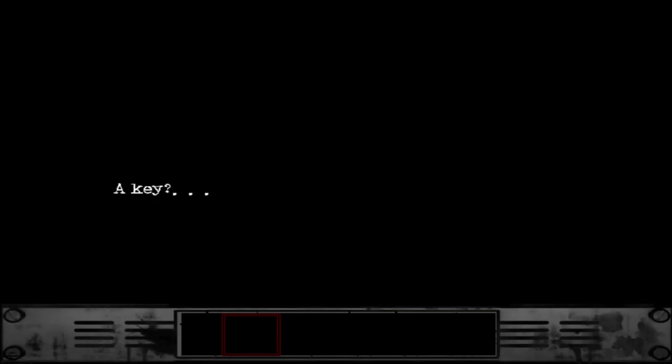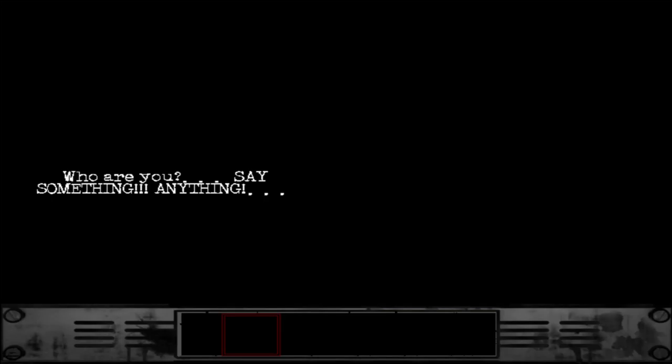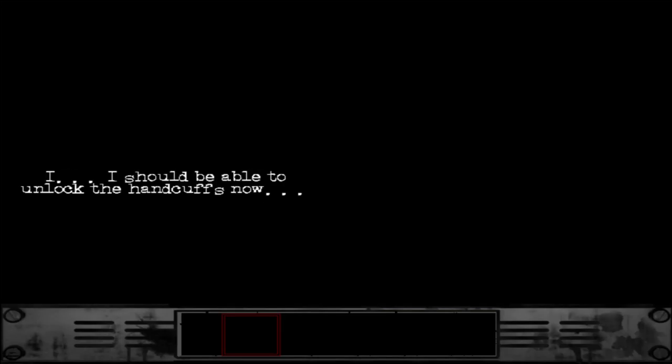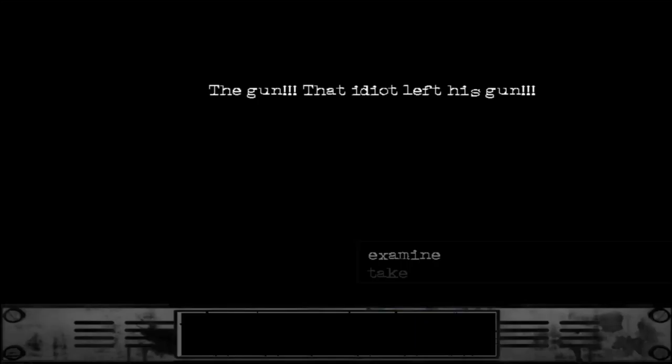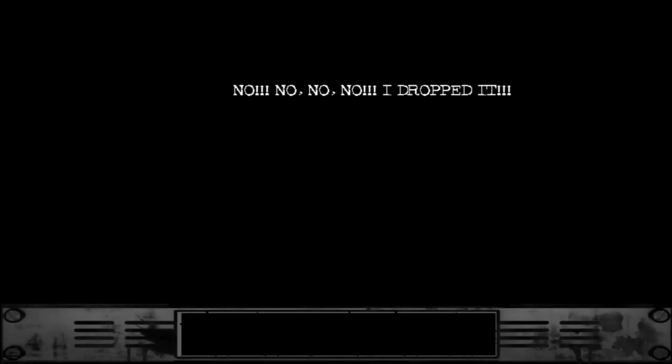There we go. The cat is always here to help. Who's this? My eyes. I can't... I can't see a thing. That bitch. A key? Who are you? Say something. Anything. Meow. I should be able to unlock the handcuffs now.